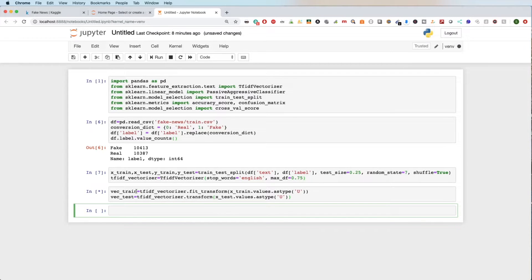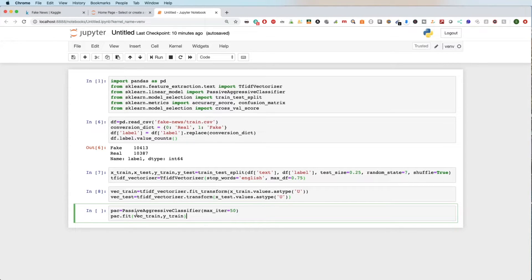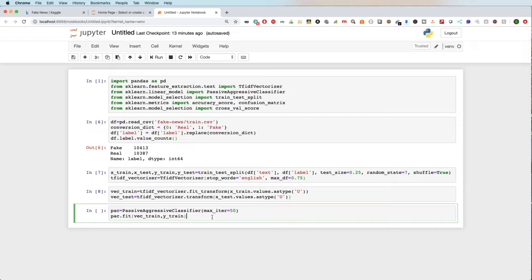Now I'm going to use the passive aggressive classifier. At a very high level, what it does is create a hyperplane between what we consider true or false — or fake or real in this case. It tries to adjust the weight as it learns if something is fake or real, adjusting that hyperplane over a vector space and correcting itself where possible. I'd definitely recommend Googling it if you want to learn more. Now we're going to fit the vectorized X model — this article that was text has now been converted into a vector — and fit it against the Y train data, which is whether it's real or fake.